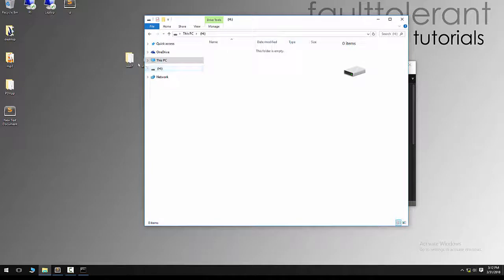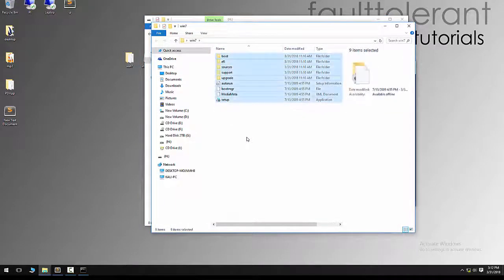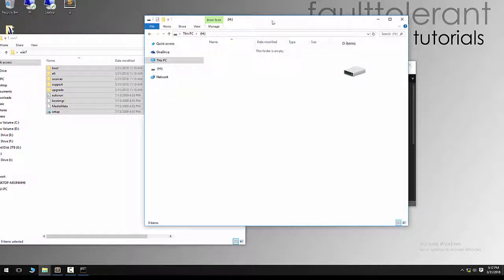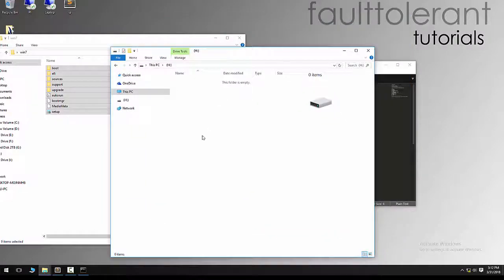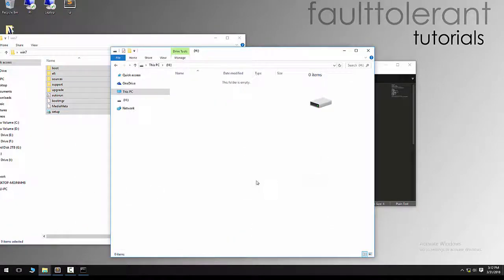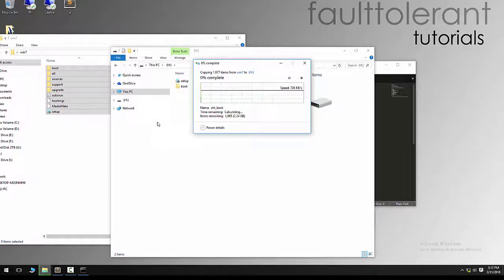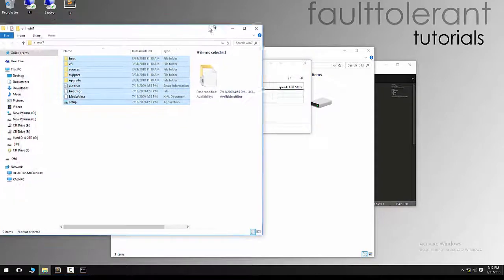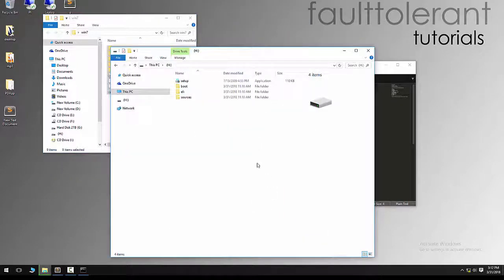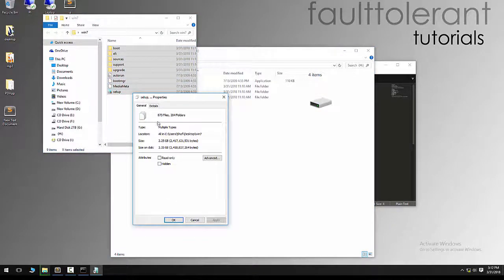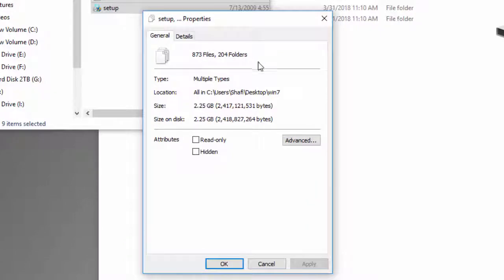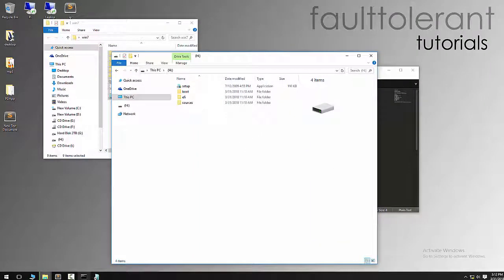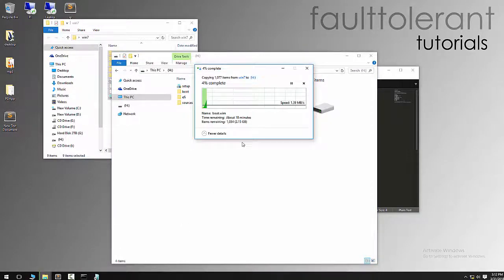For me, this is the folder where I have the copy of Windows. I'm gonna copy everything. Use Ctrl+A, copy everything, open H drive, and Ctrl+V. Now pasting all the data from the backup, I mean the Windows original DVD into this pen drive. Make sure you have all the files included in this one: 873 files, 204 folders.